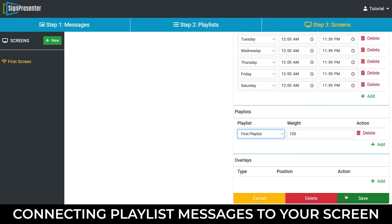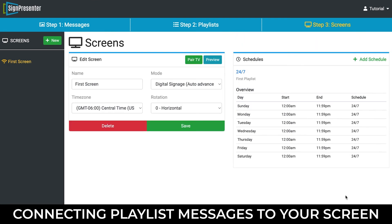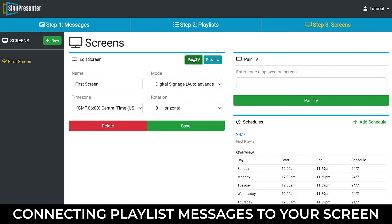Click the Save button. You will be brought back to the top of the page where you will select the Pair TV button. You will need to enter a code, so let's jump over to our device and show how to collect that information.